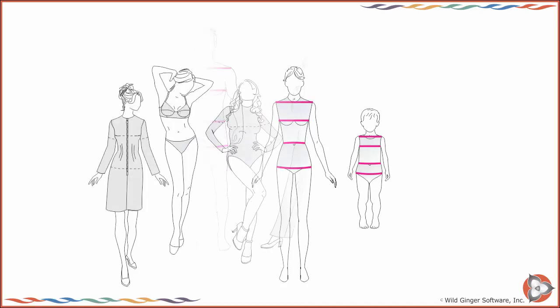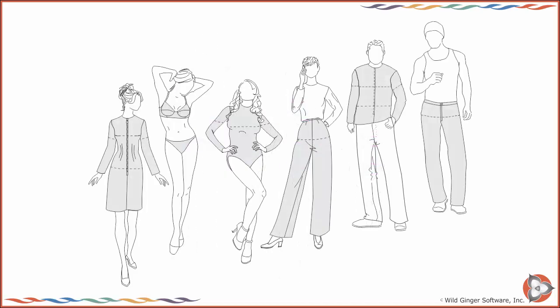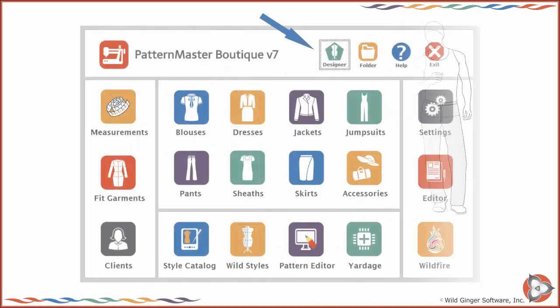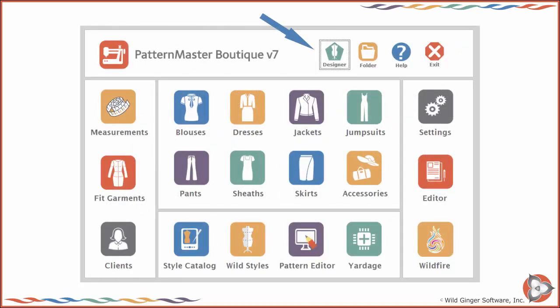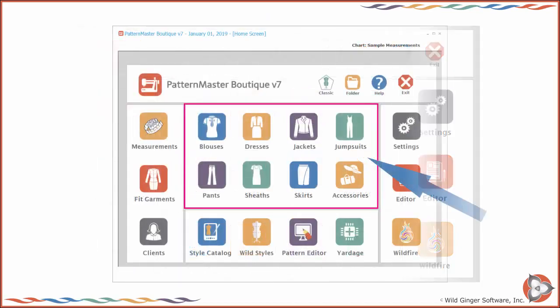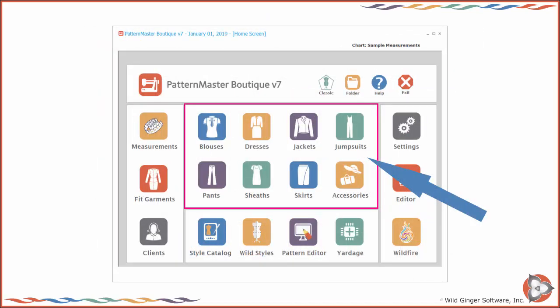After you have taken and tested your body measurements, toggle the interface style to Designer and choose a garment type from the home screen center panel to begin drafting your own custom fit styles.